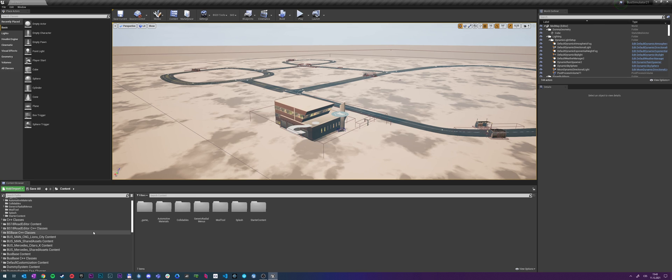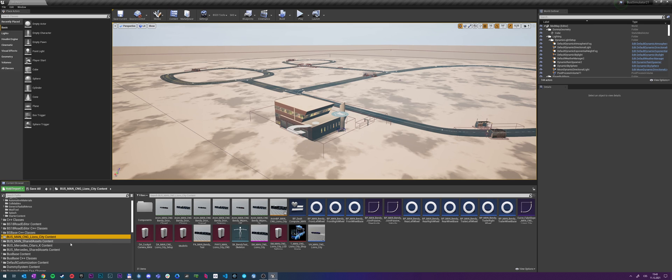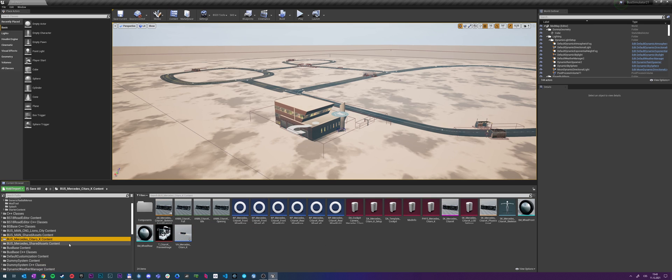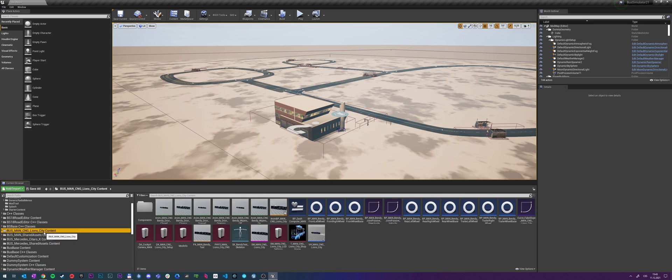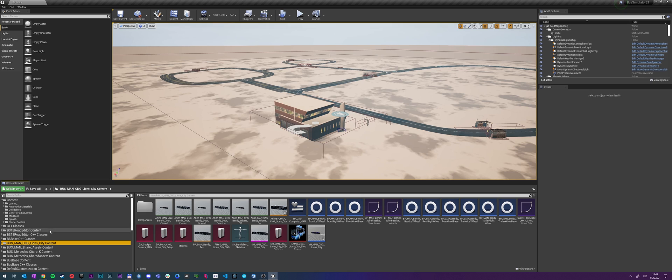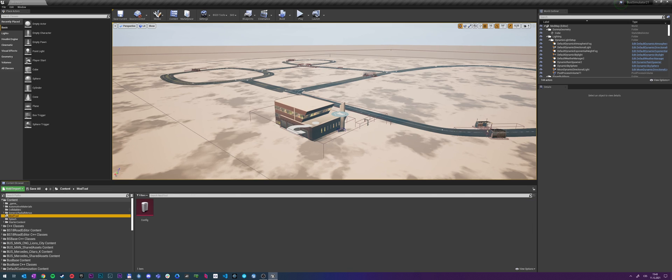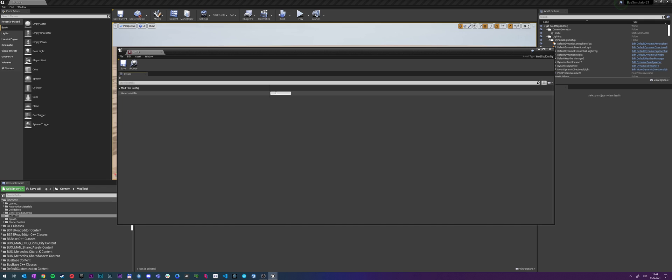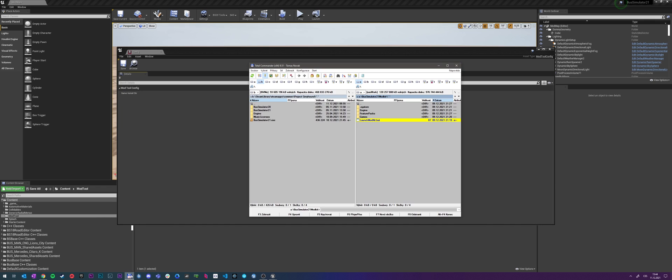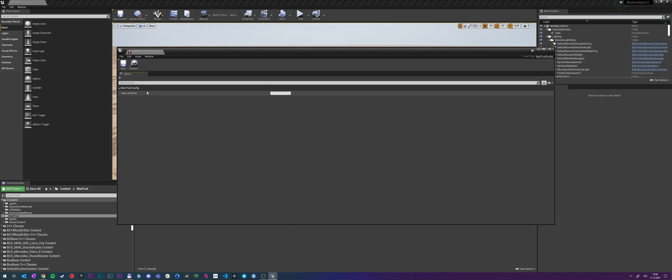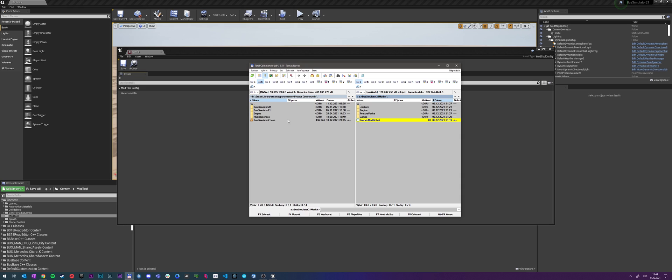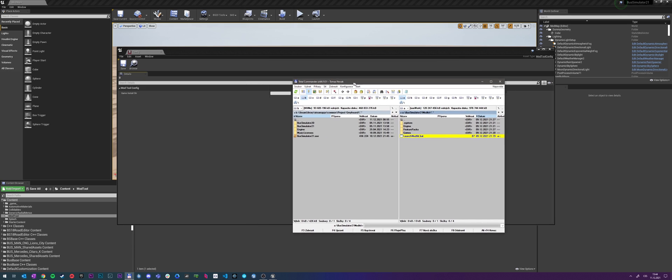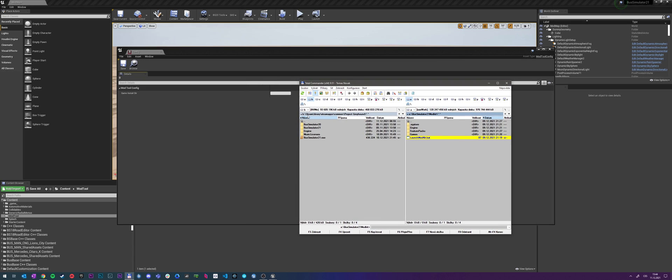And there you can see that we have provided some example buses, so Citaro and Lion's City and Ivendi. As well as you can see a folder called mod tool in config and there we want to double click the config data asset and we need to input the game installation directory, which helpfully the tooltip says where you would find it. So in my case it's called Steam Library Steam Apps Common Project Greyhound, so let's type that in.